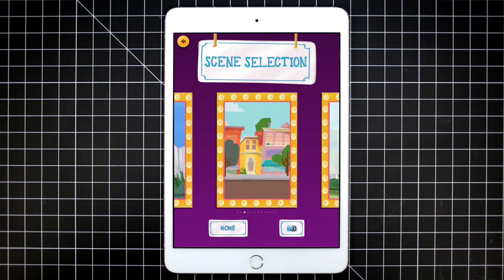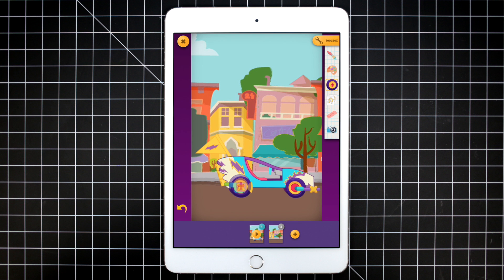Just choose a background image to get started. Then use stamps, photos, and drawing tools to make just about anything.